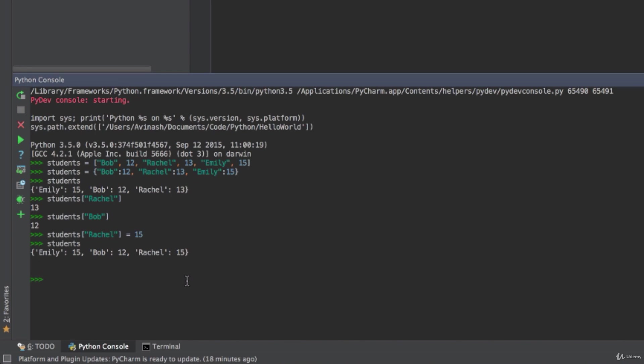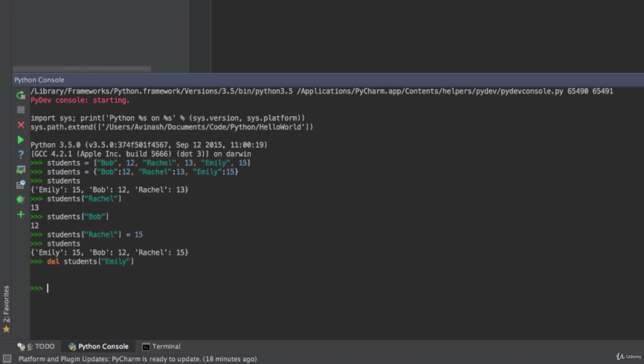Another way to delete items in a dictionary, let's say that Emily left the school. How do I remove that key value pair from the dictionary? One of the functions is the del function, and then all I have to do is say my dictionary name and then what key am I trying to remove. I don't want to have Emily anymore in my dictionary. So when I say del students Emily, that removes the Emily key and her respective value from the dictionary. So now I have Bob and Rachel.